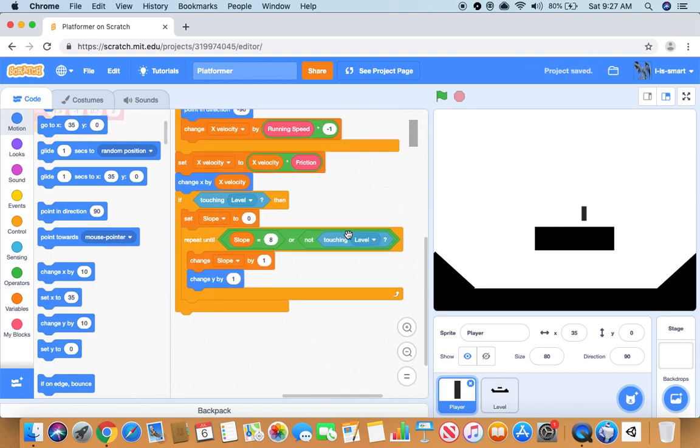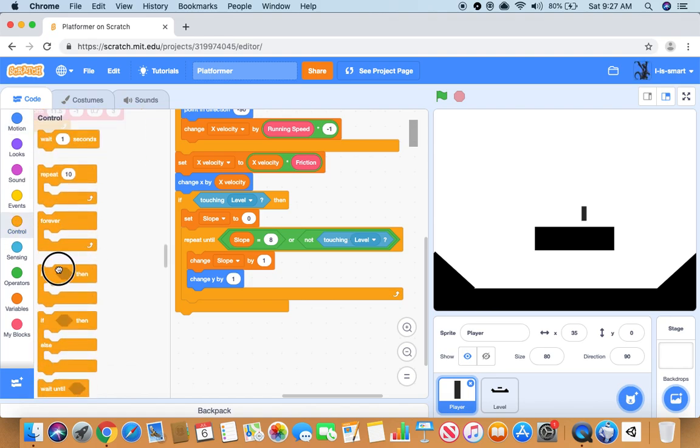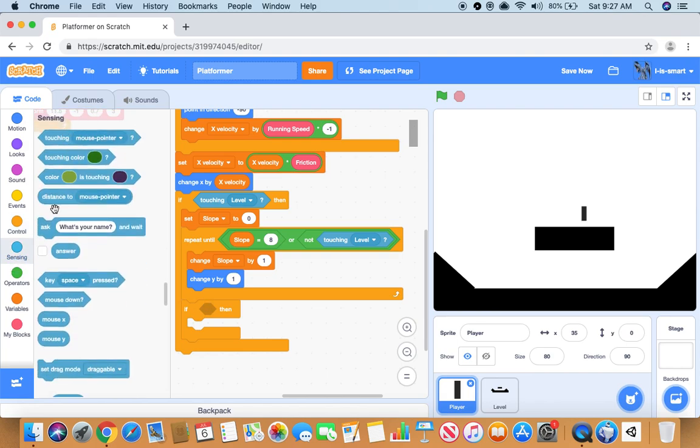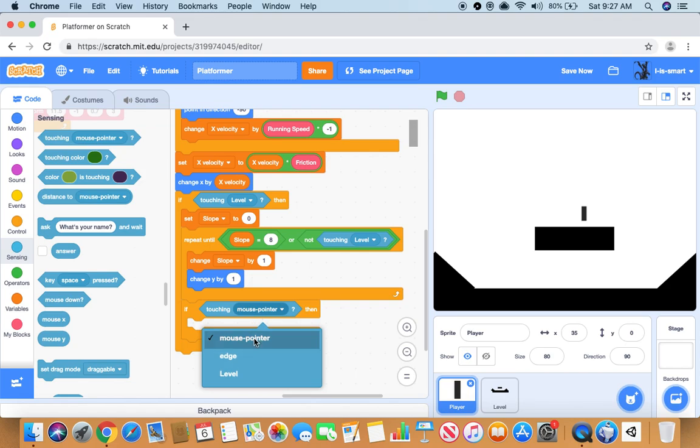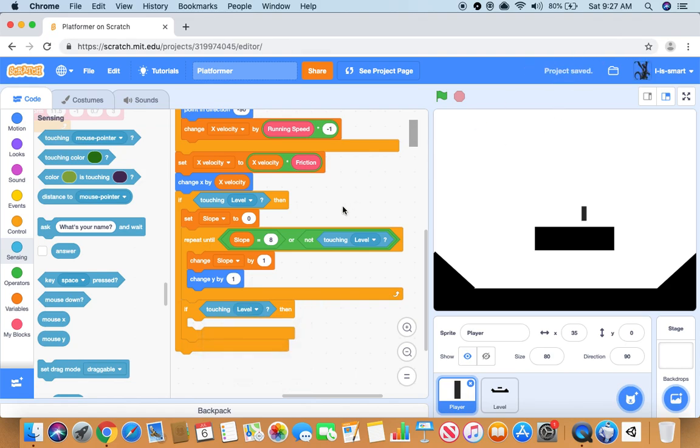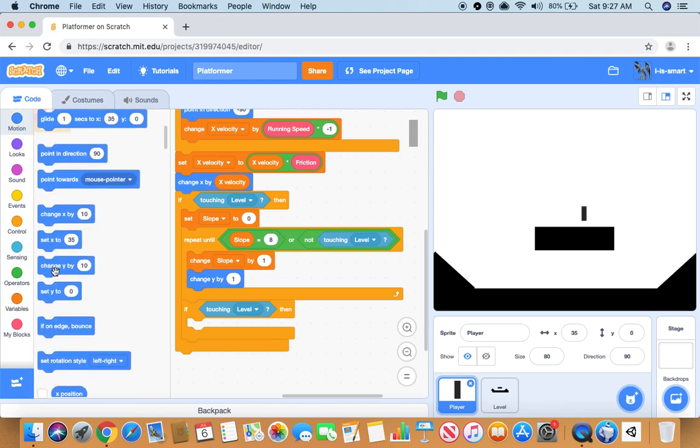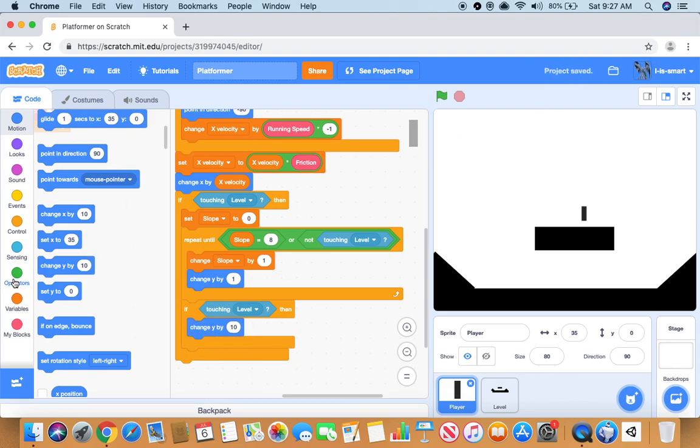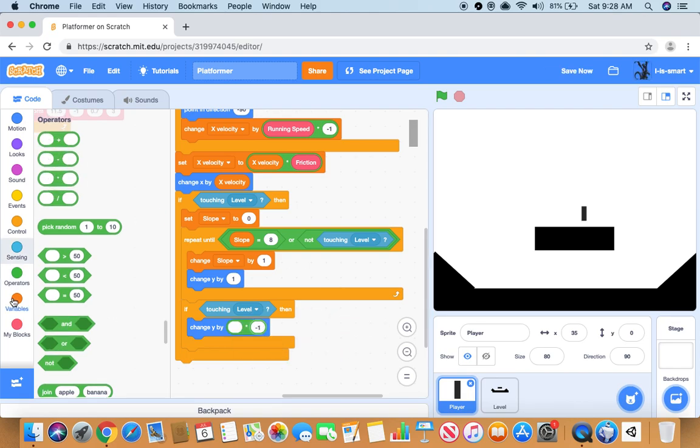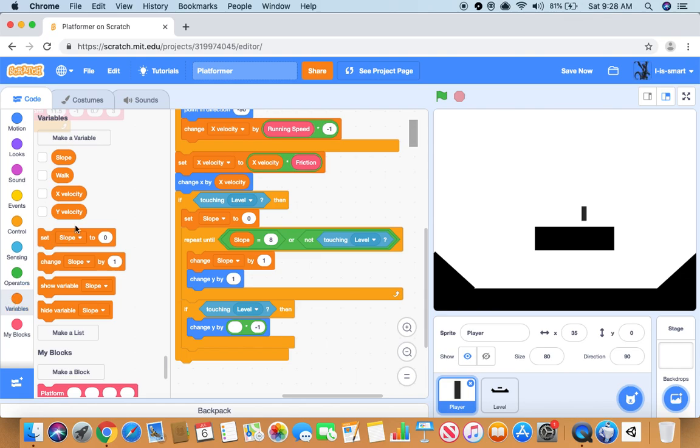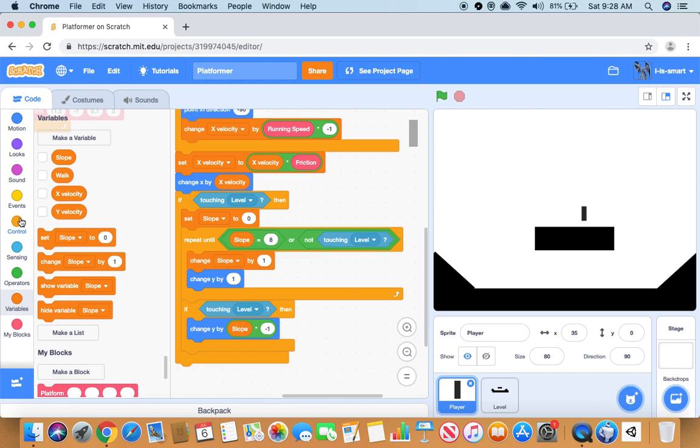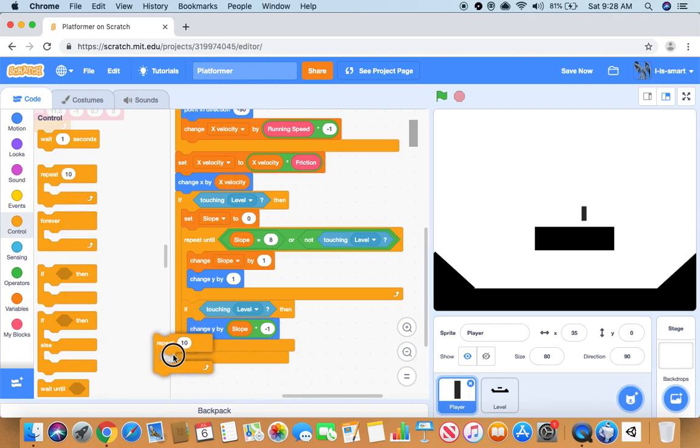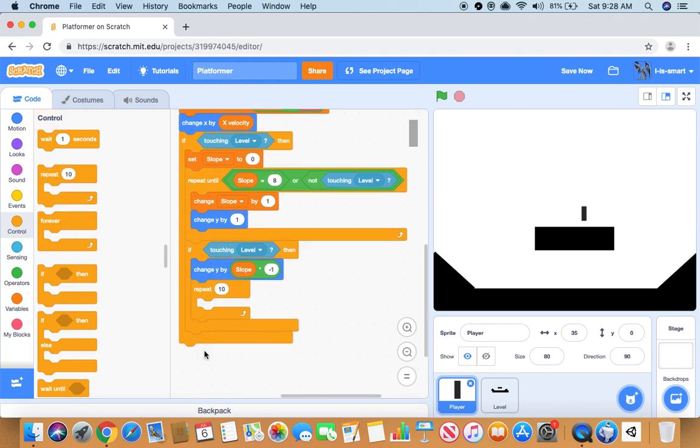So then there will be another if statement. If touching level, then we will change y by times negative one, change slope by times negative one, and it will repeat.